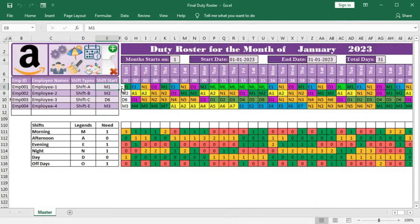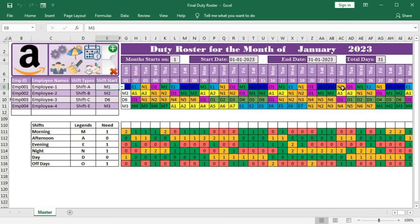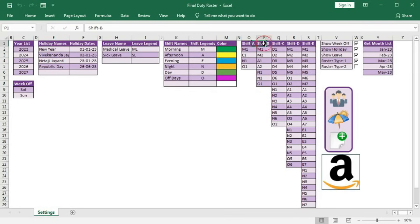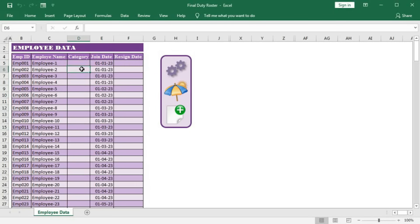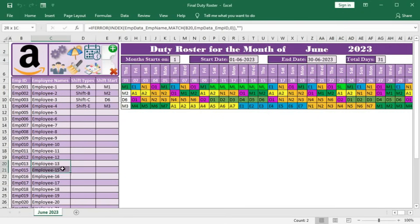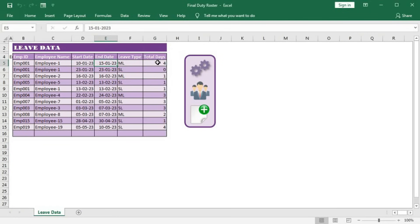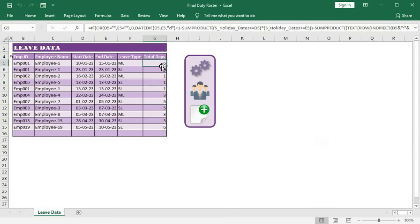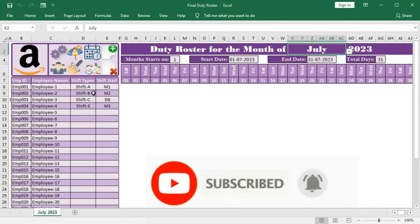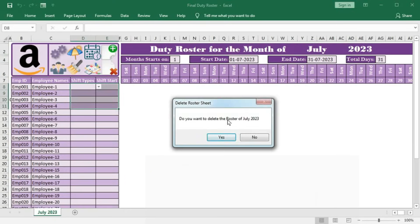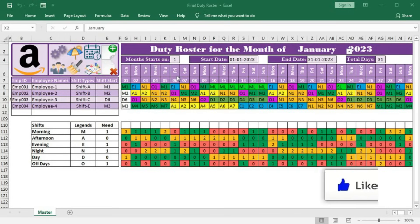Hi, welcome to our channel Shaha Computer Education Center. In this video, I will demonstrate a brand new DT Roster for your employees. Previously, I published two videos on DT Roster and many viewers requested me through mails and comments to add a new feature — the leaves taken by the employees should be shown in the DT Roster. I have tried my best and added these features, along with some new ones that make your work easier. I will discuss each and every feature one by one. Before starting, please subscribe our channel, hit the like button, and share this video with your friends and colleagues. So let's begin.